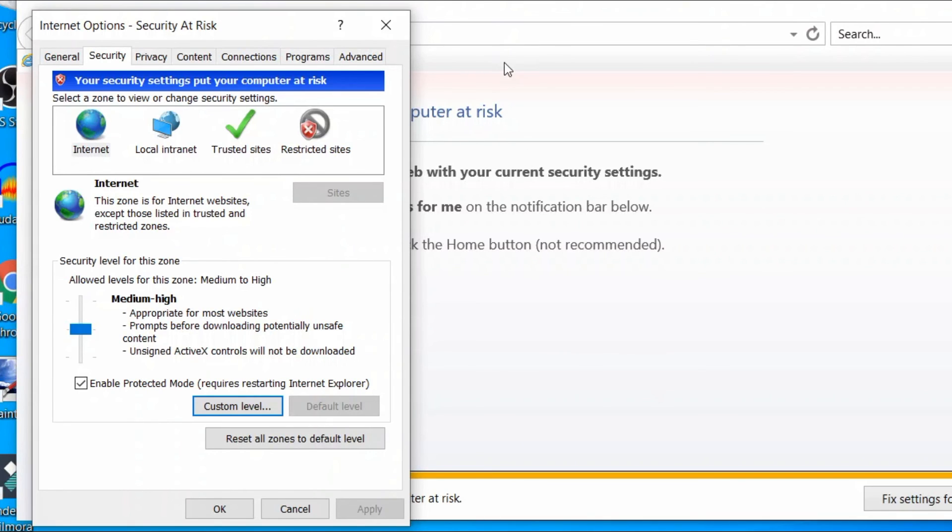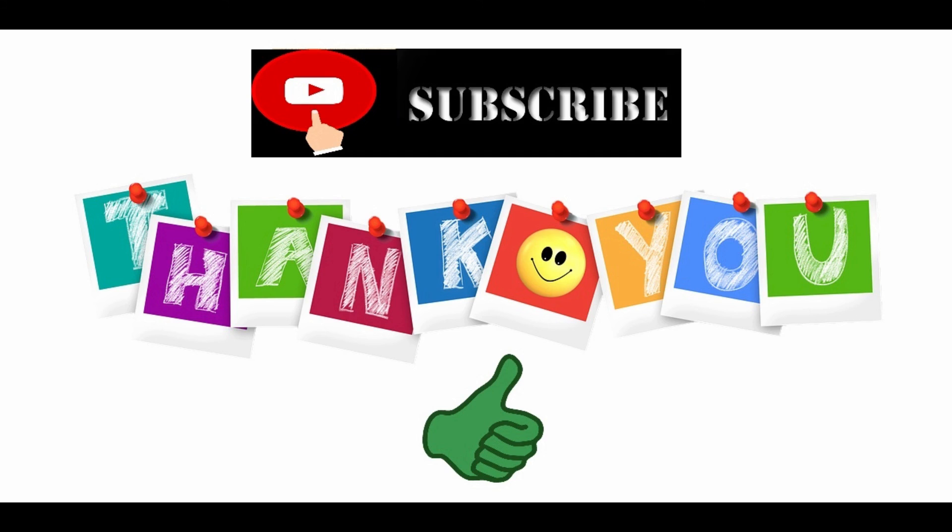Thanks for watching this video. See you next time.